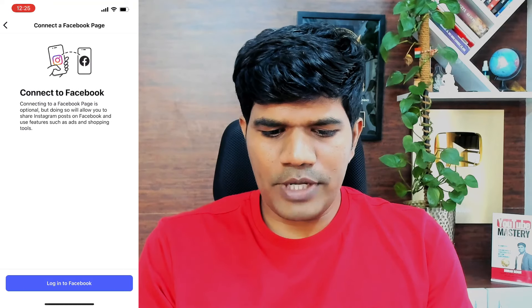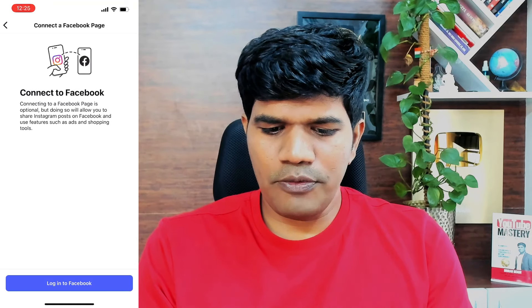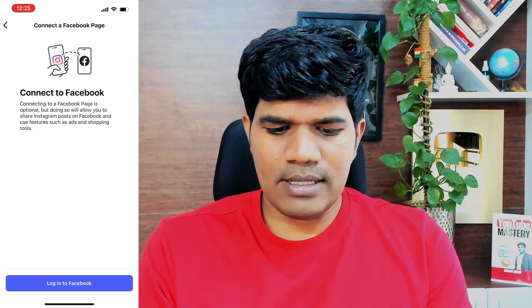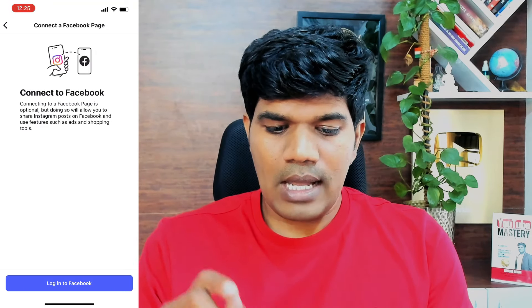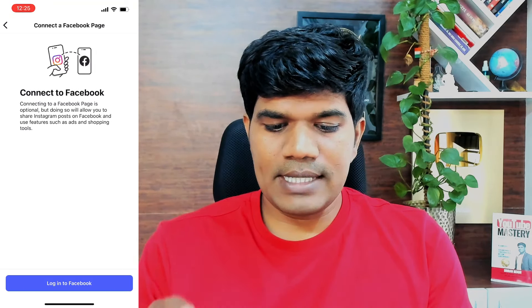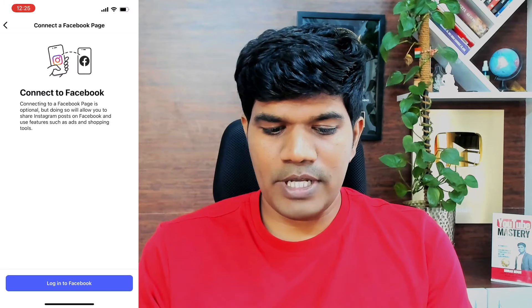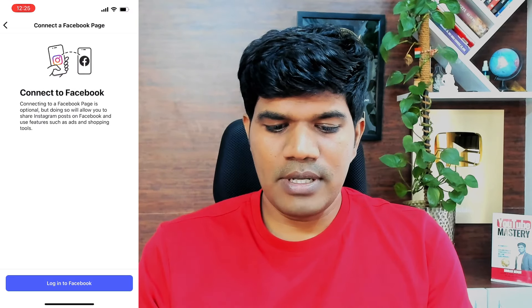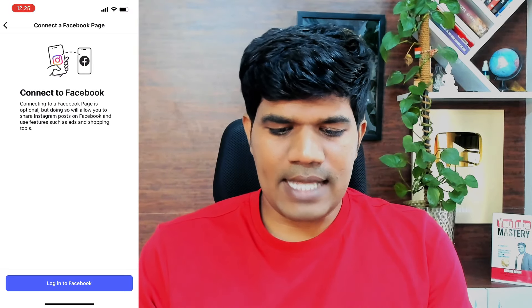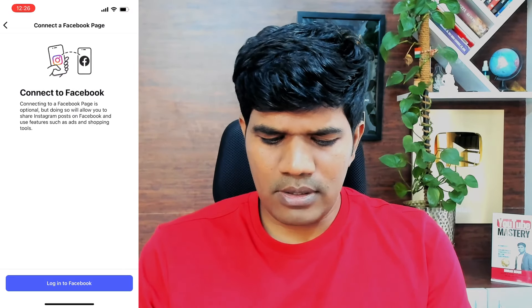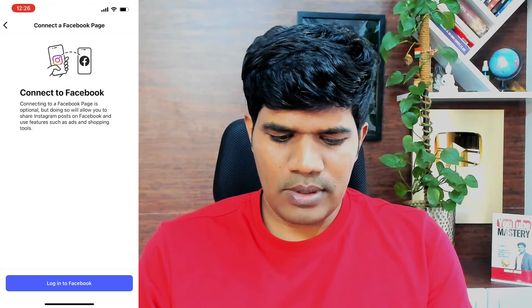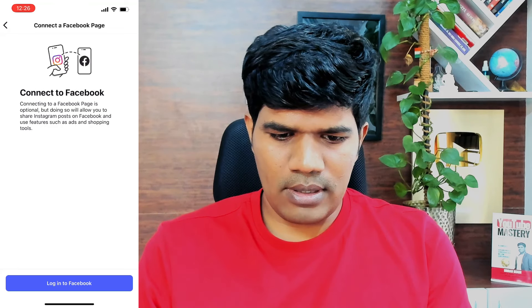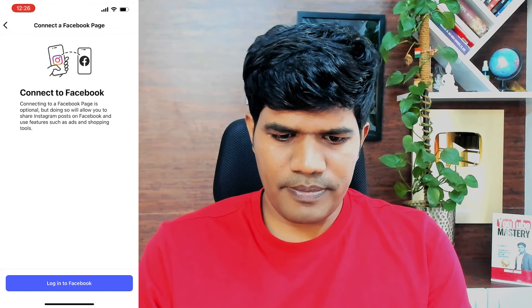Once you do this, it says connect to Facebook. Connecting to a Facebook page is optional, but doing so will allow you to share Instagram posts on Facebook and use features such as ads and shopping. I'm going to click on login to Facebook.